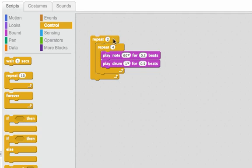What if I had done this? What if I repeated the outside four times and the inside two times? How many times do you think it would repeat now? Let's listen.